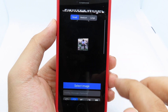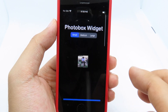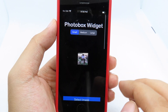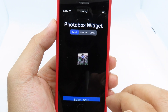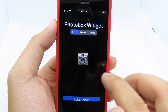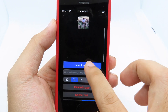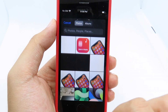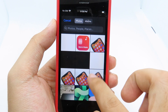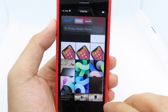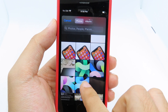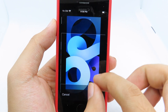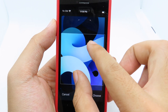In order to have multiple photos on iOS 14 widgets, you have to choose a different size for each. For the first photo I'm going to select small, and then I can select an image from the camera roll. I'm going to select this one.